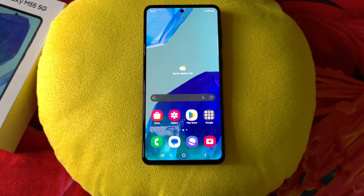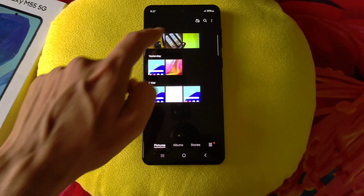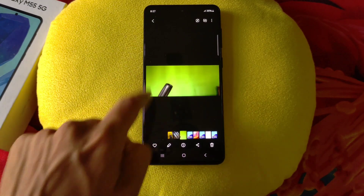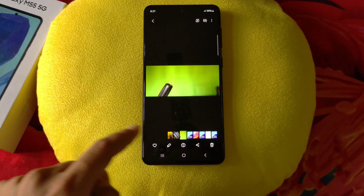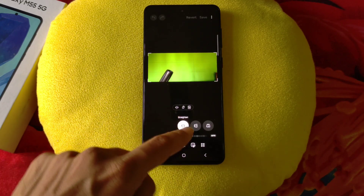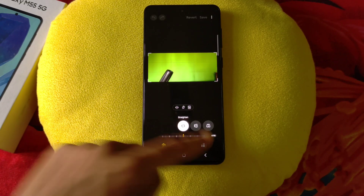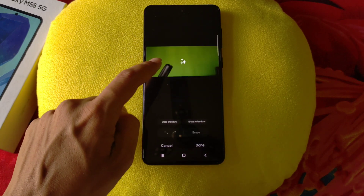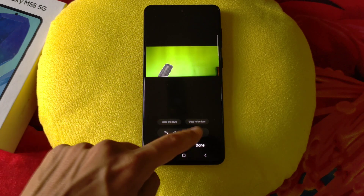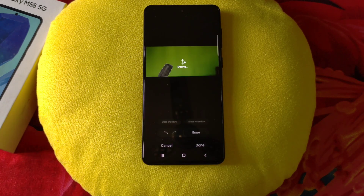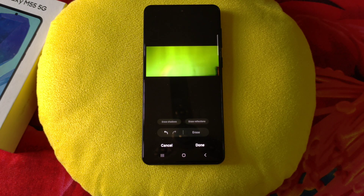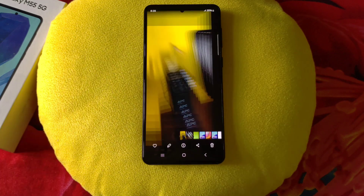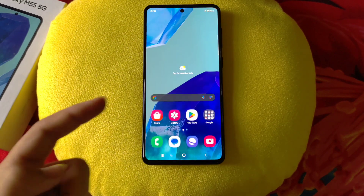The next feature is a very amazing and advanced feature called Object Eraser. Simply open any photo and if you want to erase any unwanted thing, click on the edit icon and then click on the fifth option. There you will see the option of Object Eraser. Select the object you want to erase, click on erase, and it will automatically and very sharply erase that object and make your photo look perfect. There is also an AI feature for cutting out any object from any image.